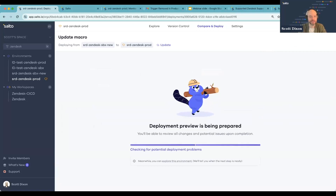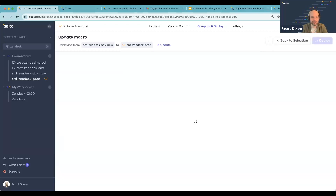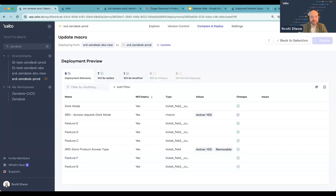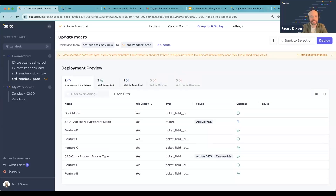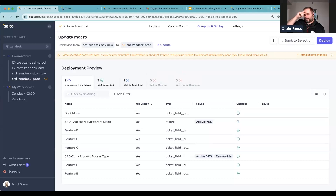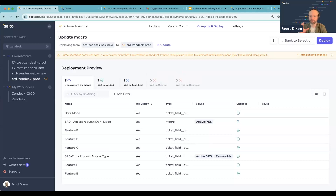I noticed a couple of questions. One question: doing some of these practices in my sandbox that Craig mentioned, it's my first time taking a crack at it. How do I learn some of these best practices? Craig, Brock mentioned some of the cowboy practices in the sandbox — what are some best practices to avoid that?